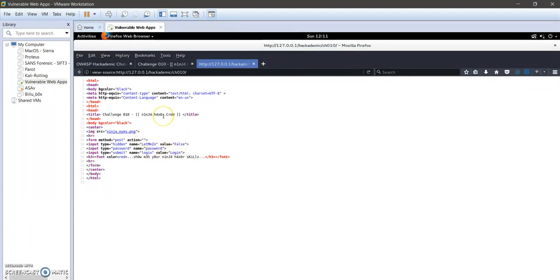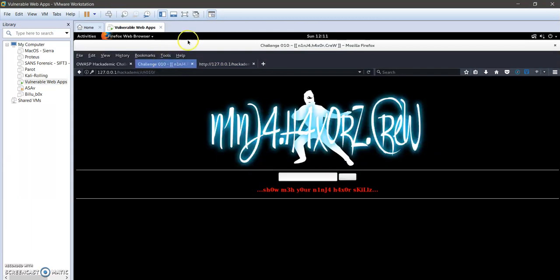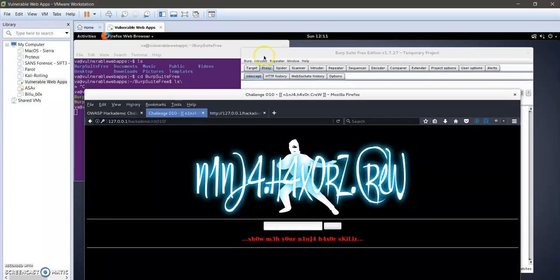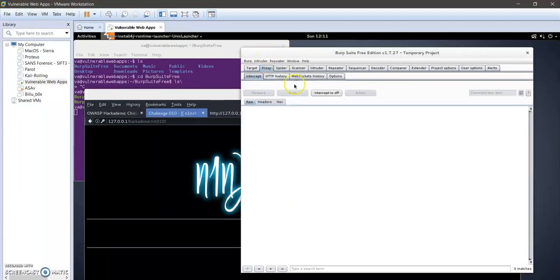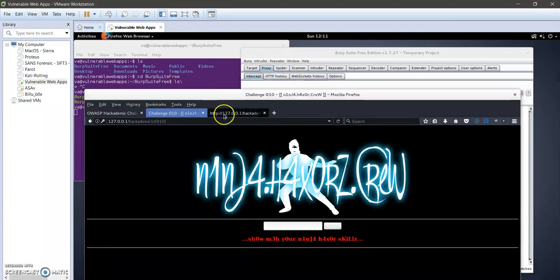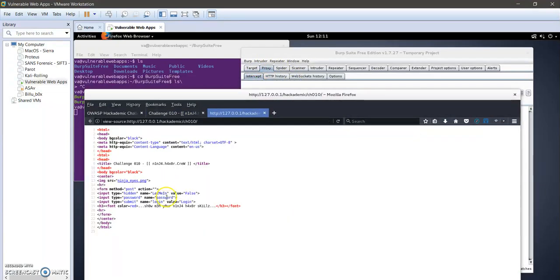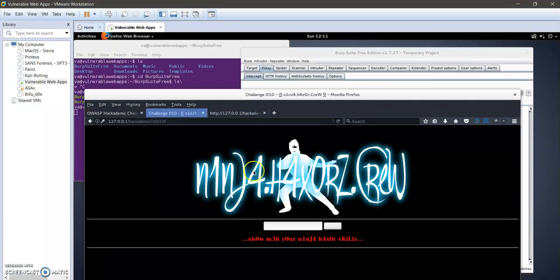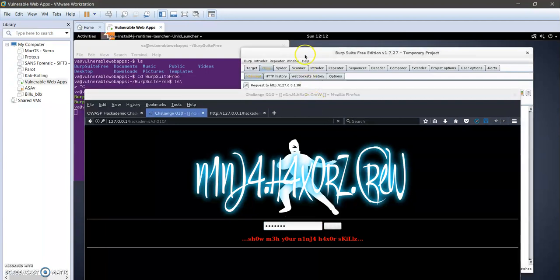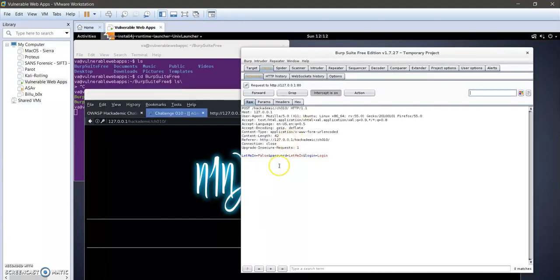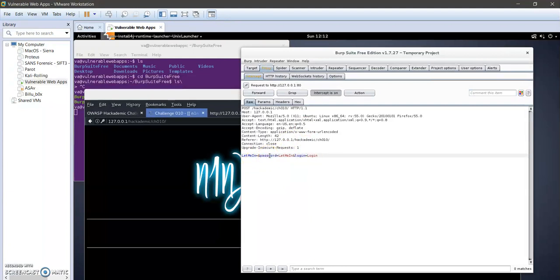Let's turn the intercept here to be on. Let's take the password here, copy it, paste, login. So here I'm going to change the value of false to become true and I'm clicking forward.